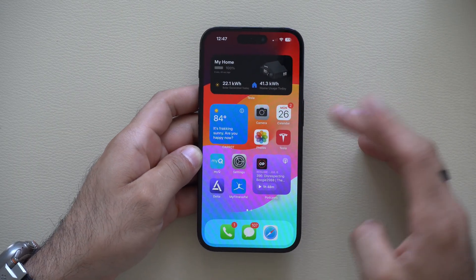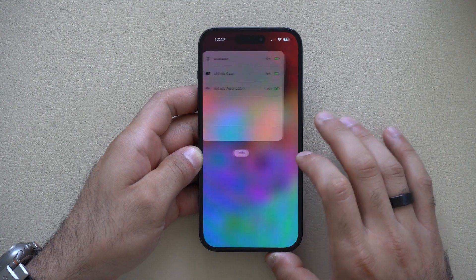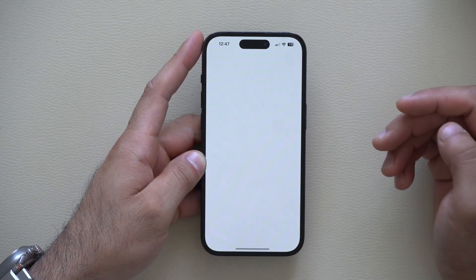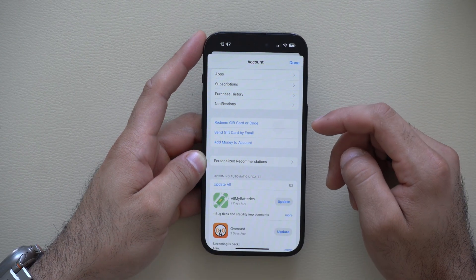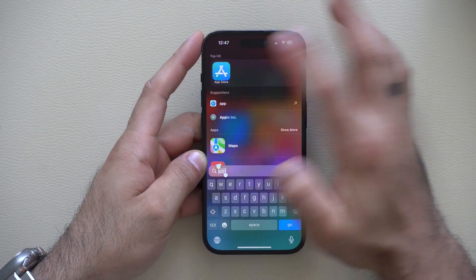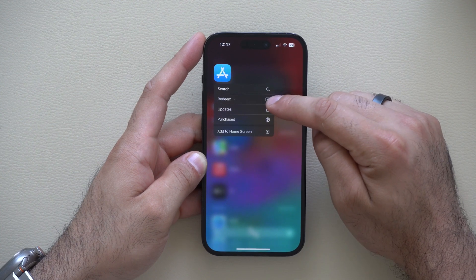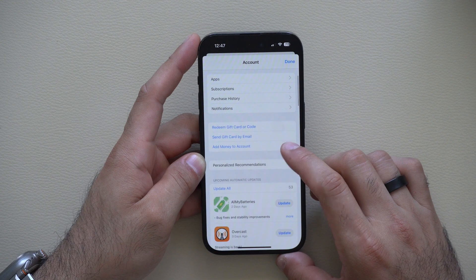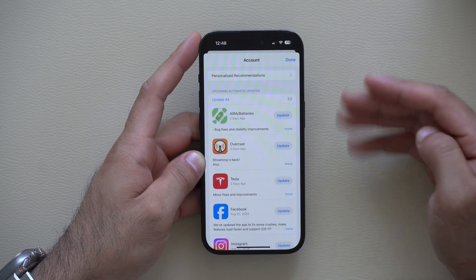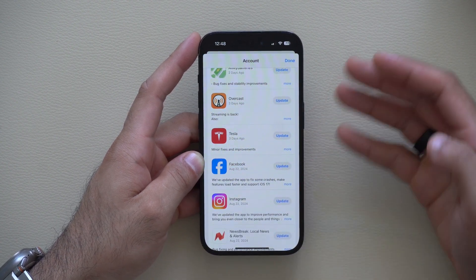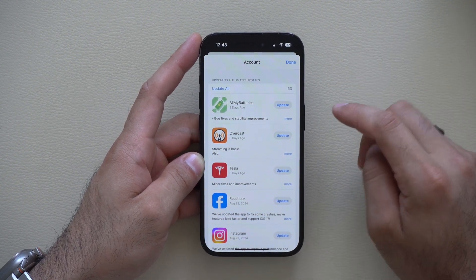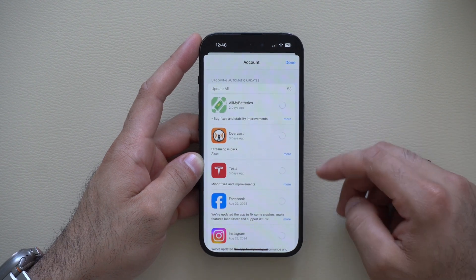When updating all your apps, you may think it's easier to open the App Store, go to your profile, and find the update tab. Don't do that. The best method is to long-press the App Store icon — you can search, redeem, see purchases, or tap Updates right there to immediately go to the update tab. Even with automatic updates enabled, it typically only checks every couple of days, so here you can manually select 'Update All' instead of updating apps individually.